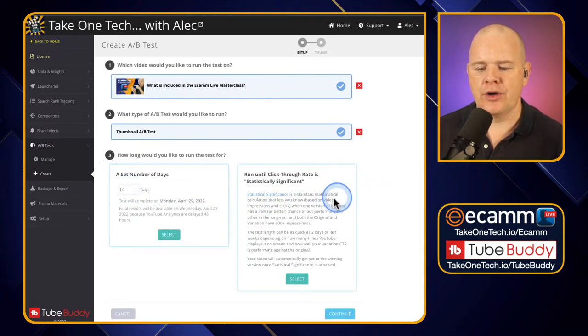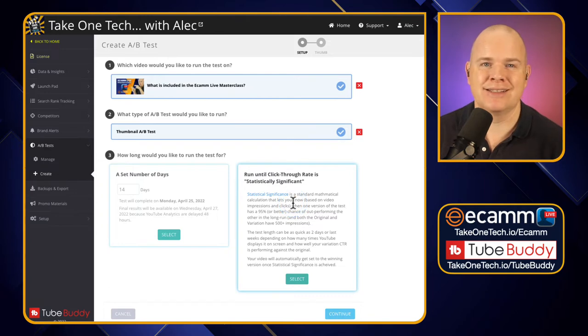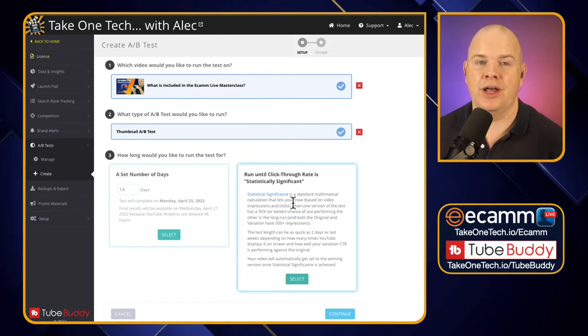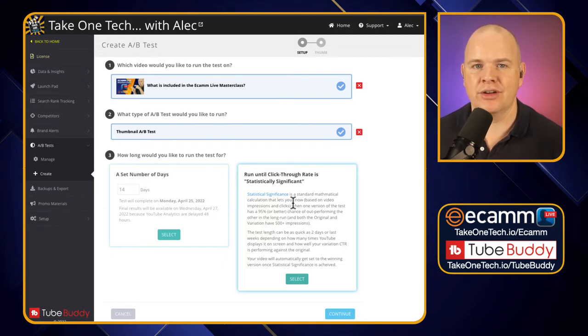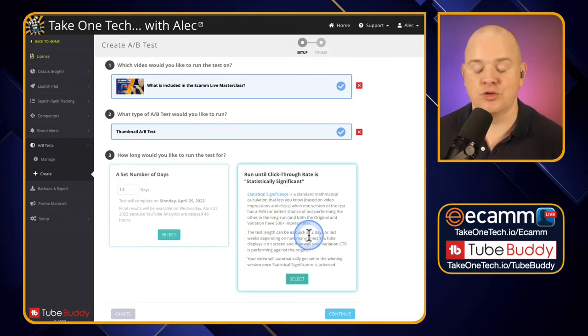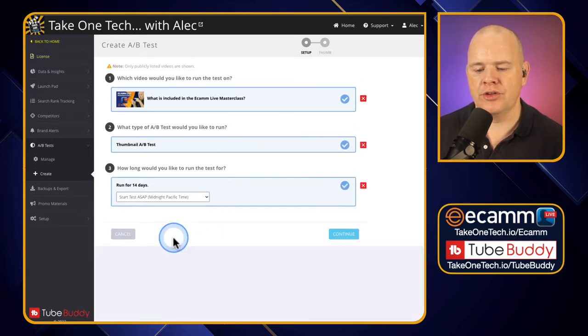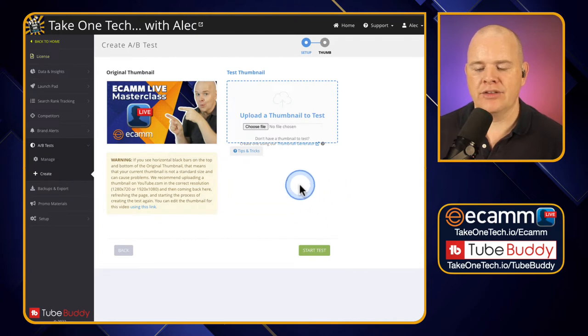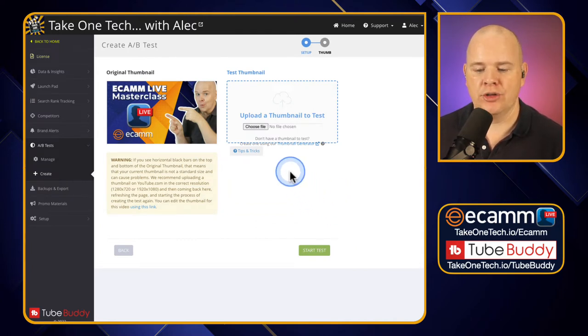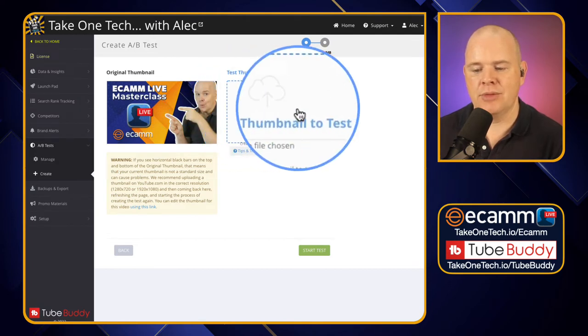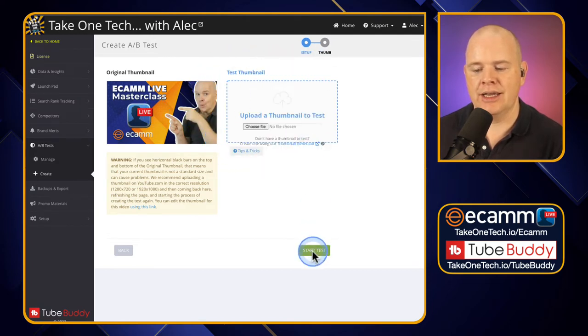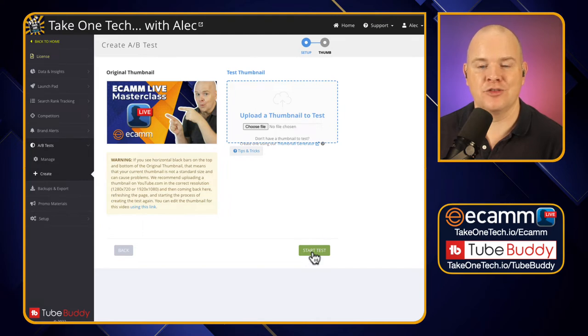You can also choose this option to run until click-through rate is statistically significant. So that's basically giving you a way around that where you just actually let it run and then it will tell you when it's got enough data to draw some conclusions. If I click on continue it's going to prompt me to upload my new thumbnail. So this is the original thumbnail and then I'm going to add in my new thumbnail here and click on start test and that is it. Once you've done that the test is running.